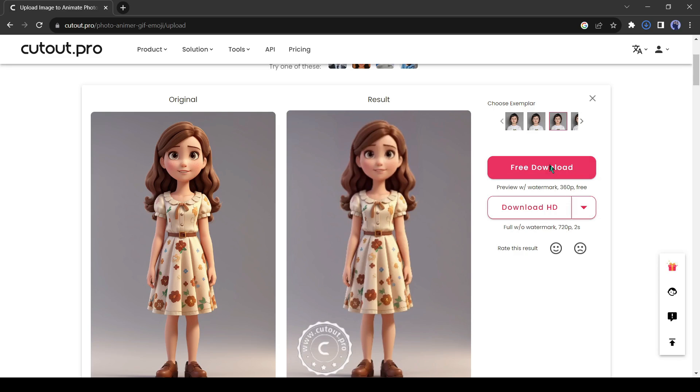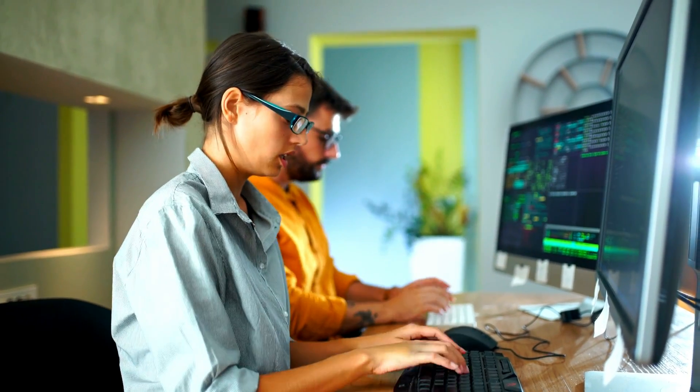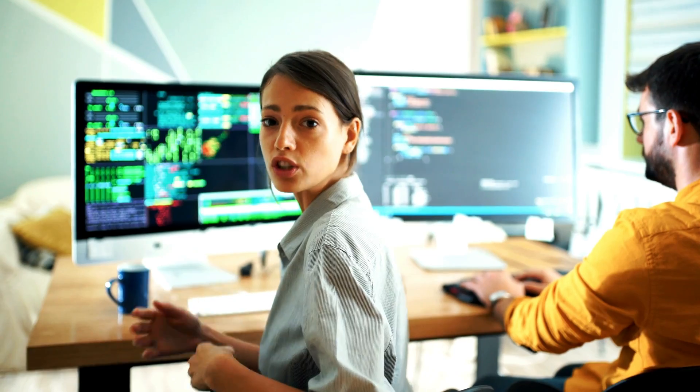Alright friends, I will wrap up our video now. Before that, I would love to hear about your experience of creating animation from images with AI. Share your thoughts and results in the comments section below.